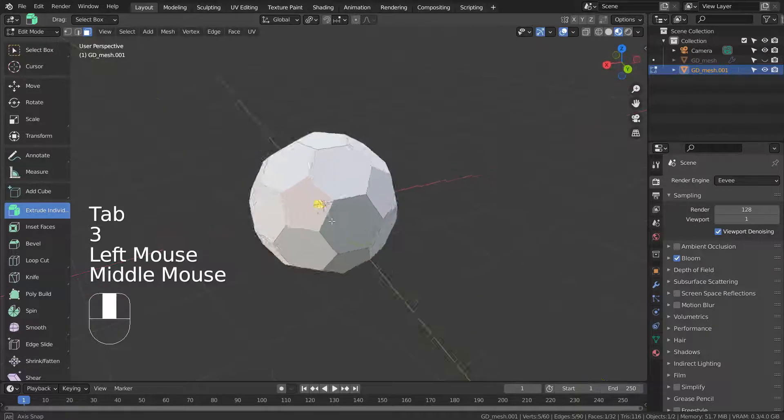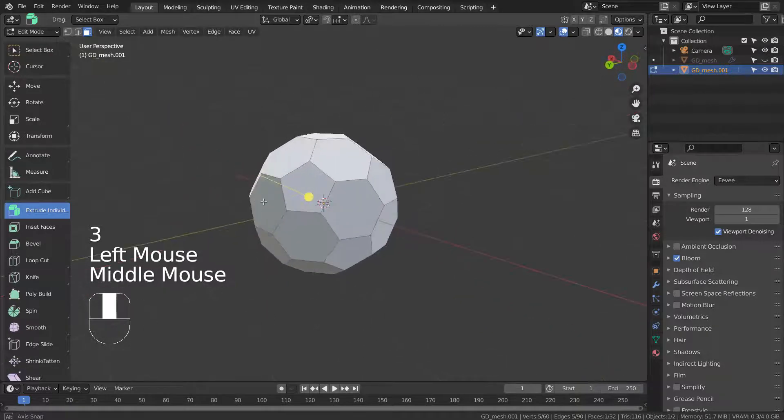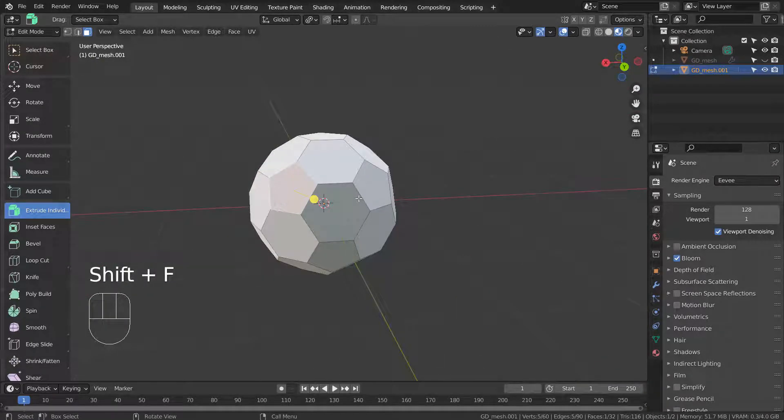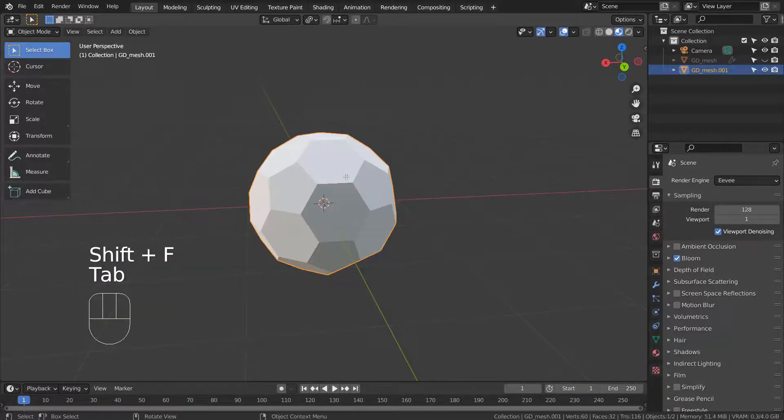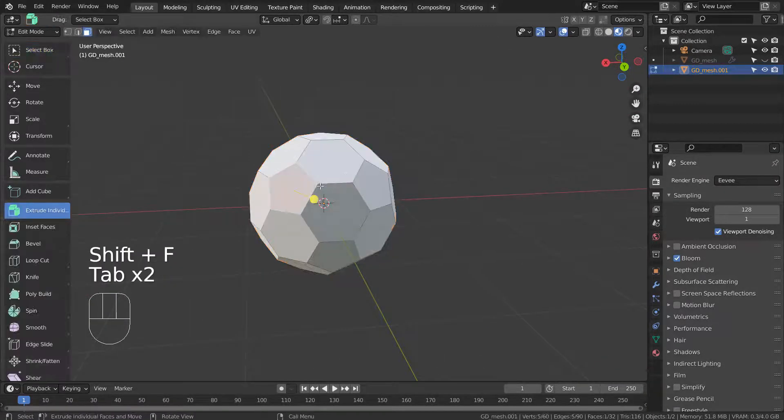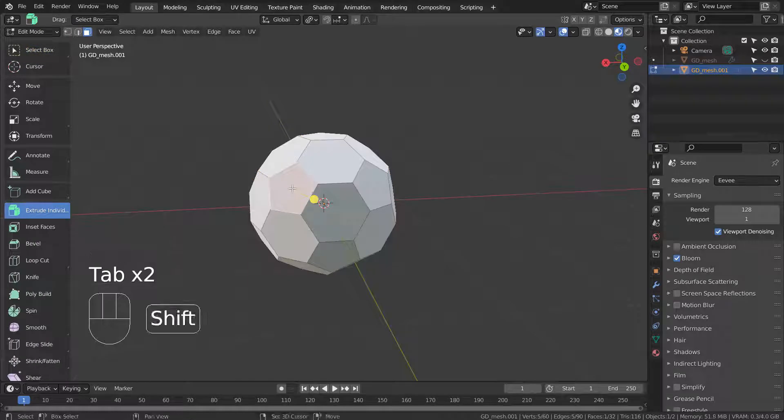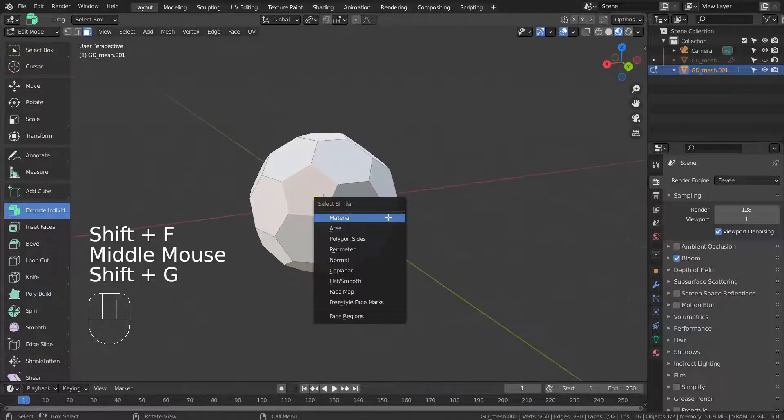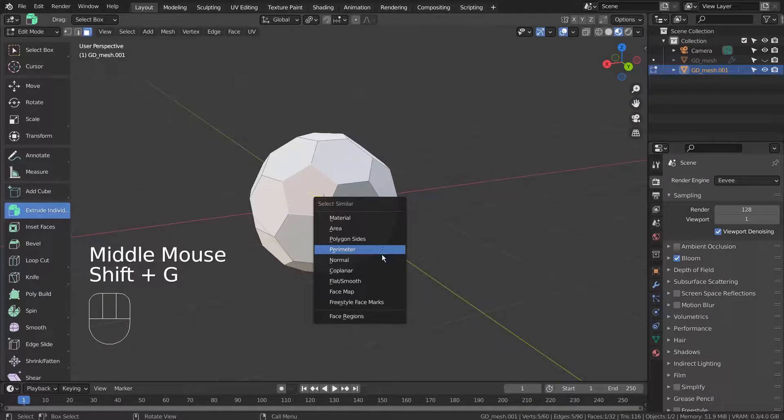Let's select one of the faces and select similar by the area. Shift G to select similar, and pick area.